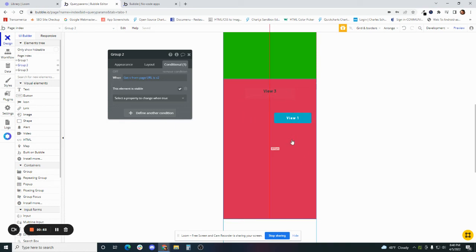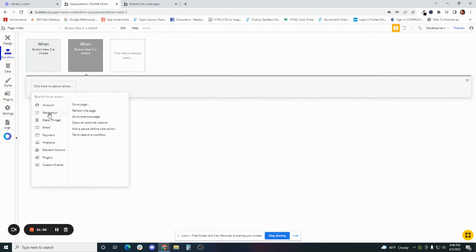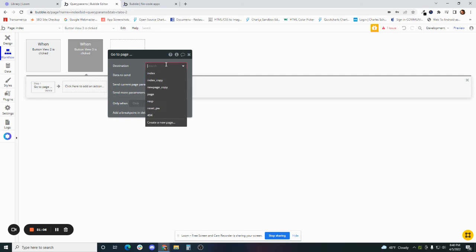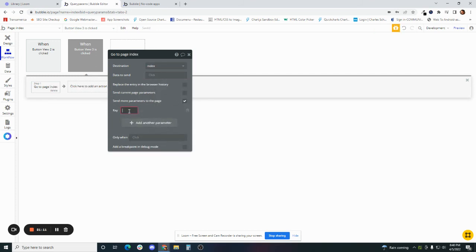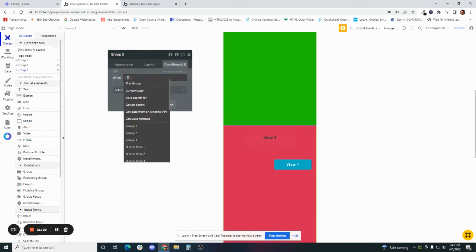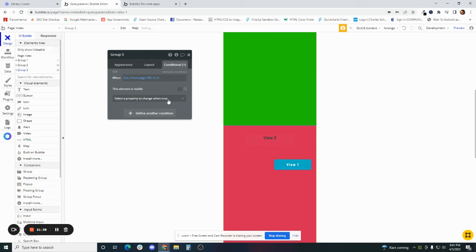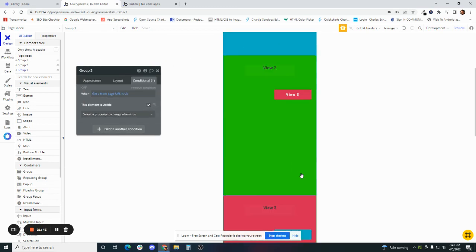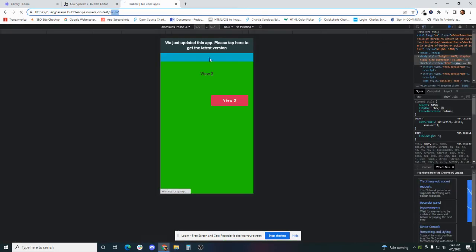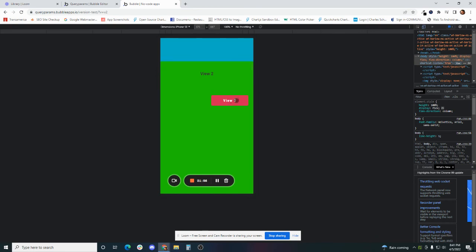Let's continue and do that for the rest of the page. For the V3 button: navigation, go to page, index, send more parameters, add another parameter — V is equal to V3. Then go to group three, conditional tab: when get data from page URL V is V3, this element is visible. Let's preview that. We click V2, we get V2. We click V3, we get V3.